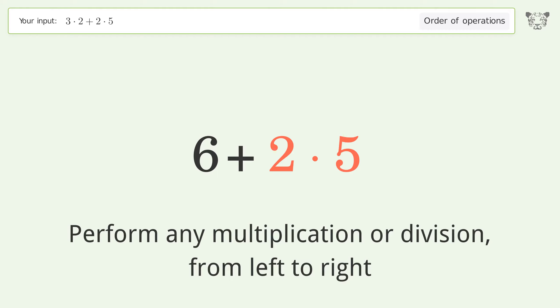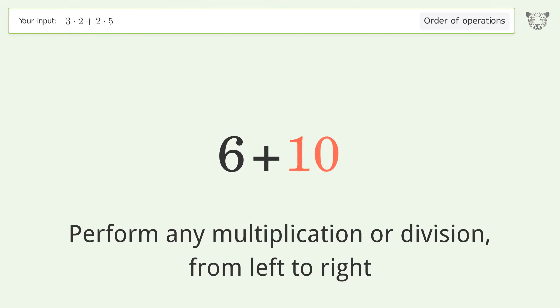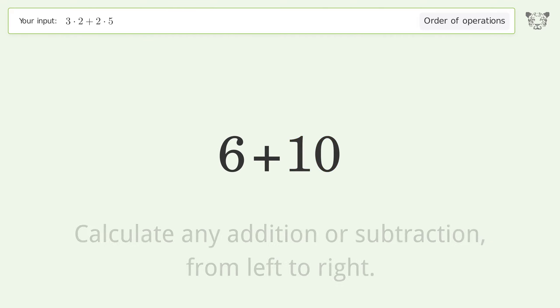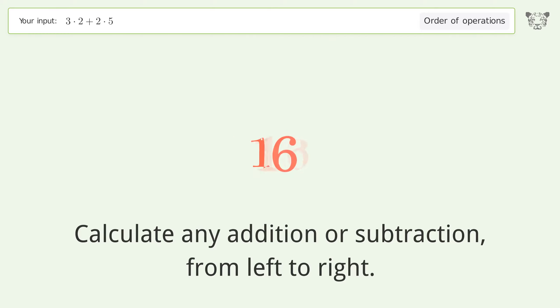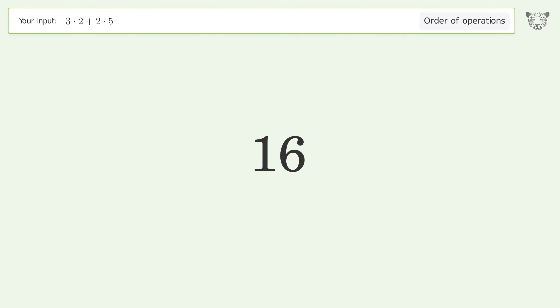2 times 5 equals 10. Calculate any addition or subtraction from left to right: 6 plus 10 equals 16. And so the final result is 16.